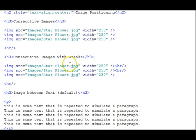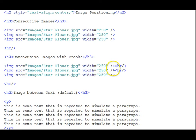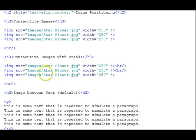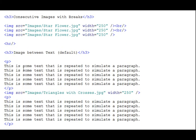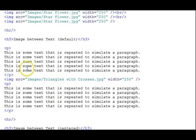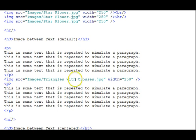The next section, those same images, but we put break tags after the first two to cause the flow to move to the next line. So they're each on a separate horizontal row or line. The next section, we have a paragraph, another paragraph, and between them, an image.